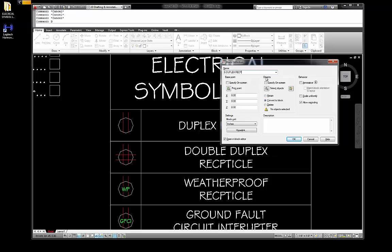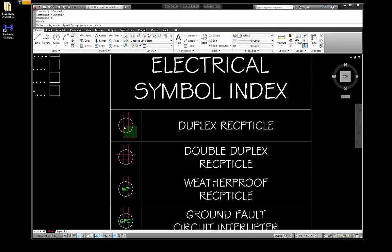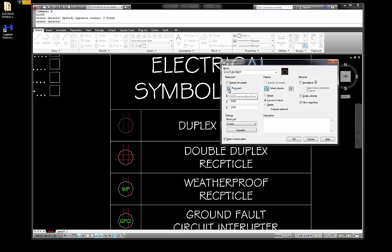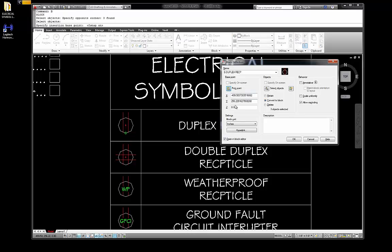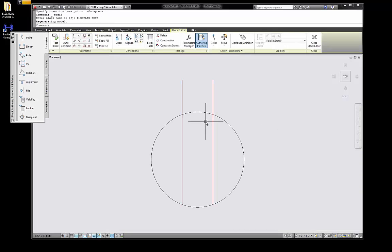I'm going to name it E-DUPLEX-RECP for duplex receptacle. Down in objects it says select the objects, so I'll pick that and go in with a crossing window from right to left, touching all the geometry, then hit enter. Now it says pick a point for my insert point. Notice there's a little preview up here. I'm going to turn my object snaps back on, come in here, and pick the quadrant. It highlighted that — that's exactly where it is. There is our block. I'll close the block editor.